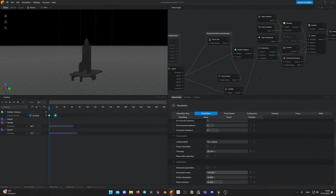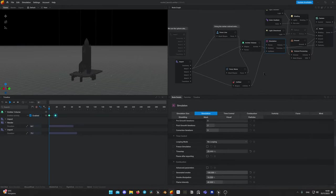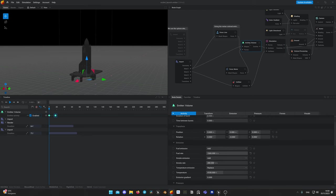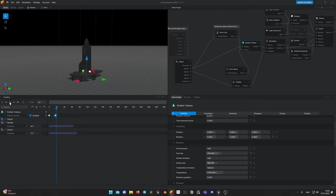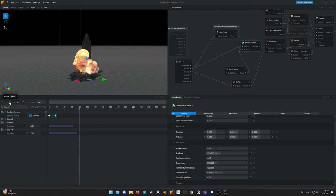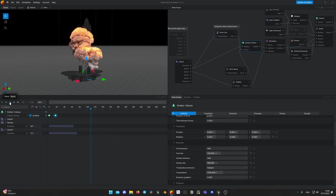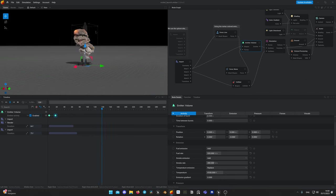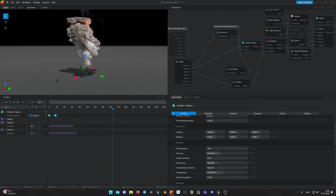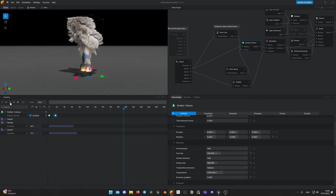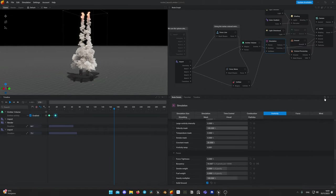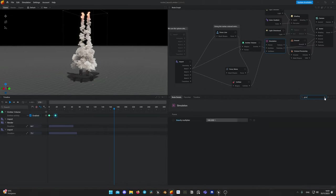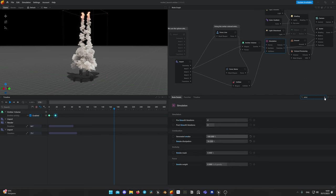In order to fix it, we need to lower fuel rate emission in our simulation. Select emitter node and lower fuel rate value. Now it looks better, but smoke weight is too light and goes up very fast. We can change it. Select simulation node and look for smoke weight. Change it to the result that you like.